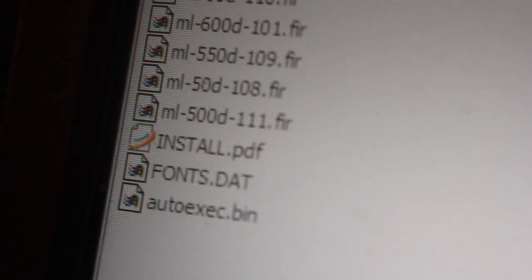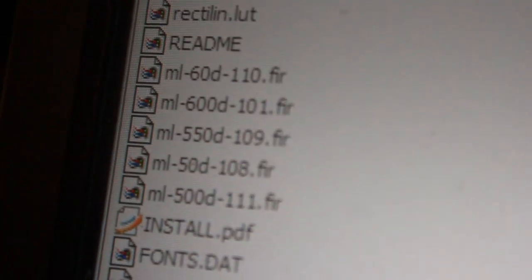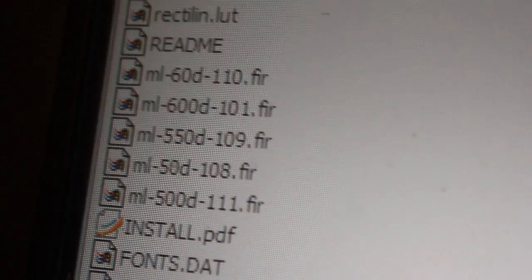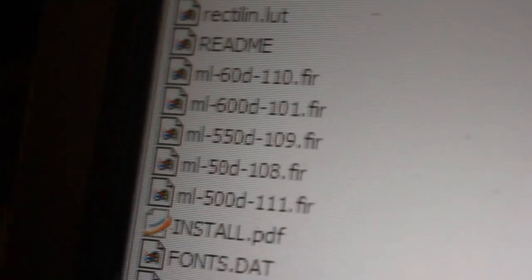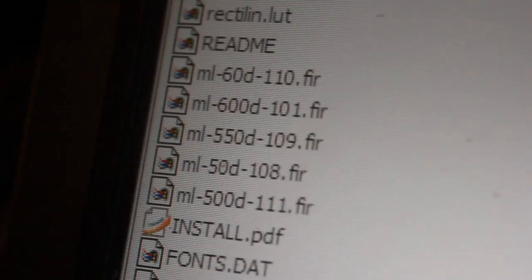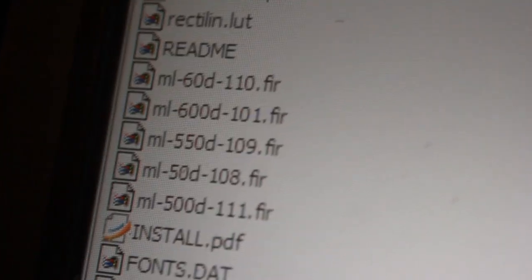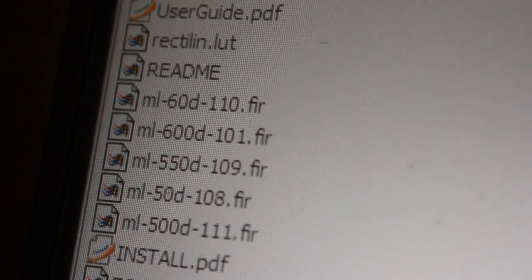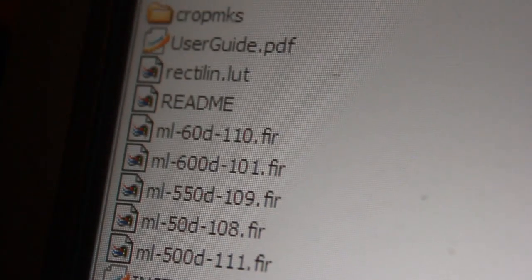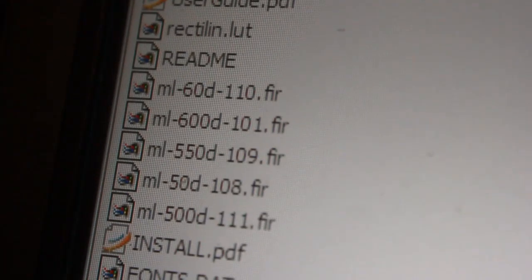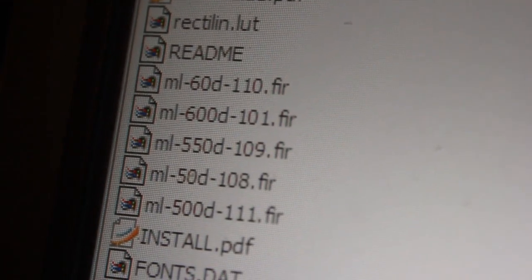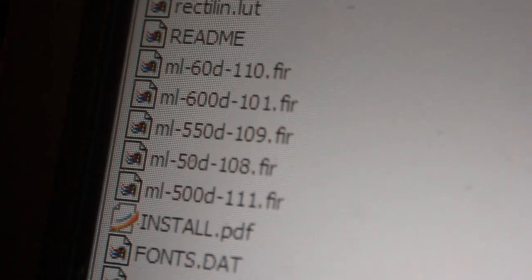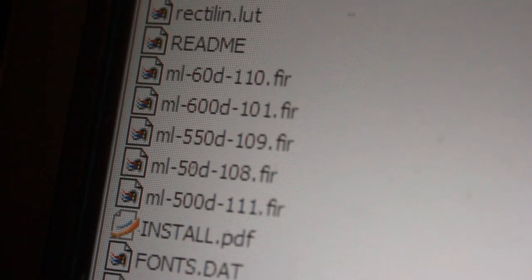You have to copy all these files, except you should only copy the FIR file that matches your camera. For me, I'm using the 550D, so I'll be copying over the ML-550D FIR file.